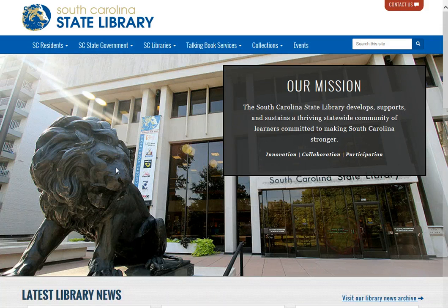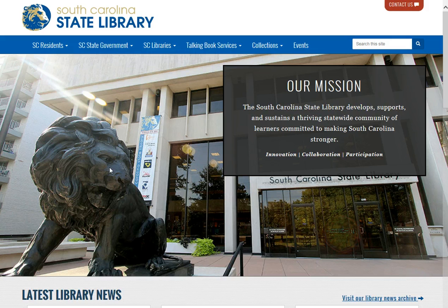Welcome to the South Carolina State Library. This will be a short introduction to using our catalog, which is called SC Lens.